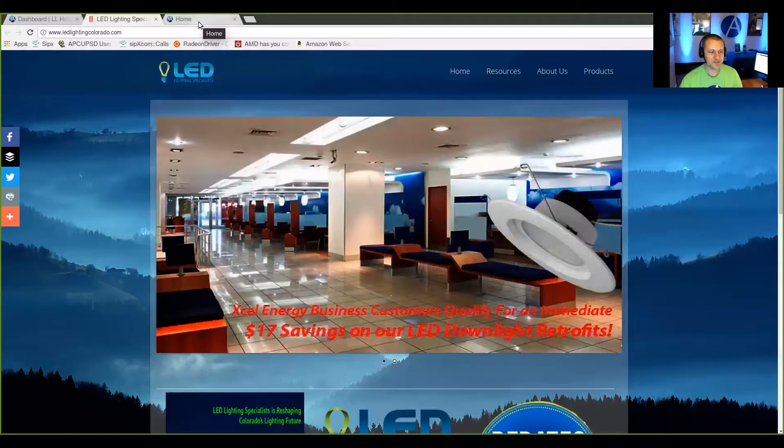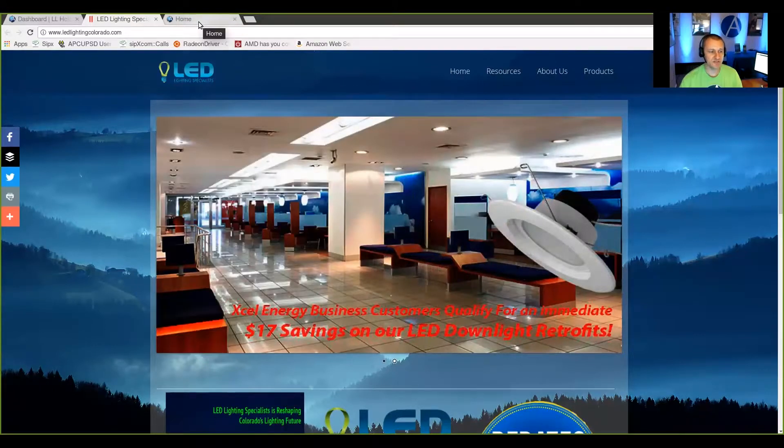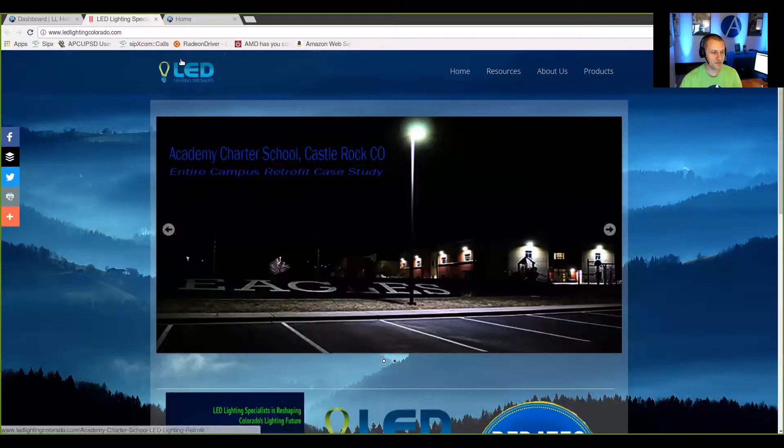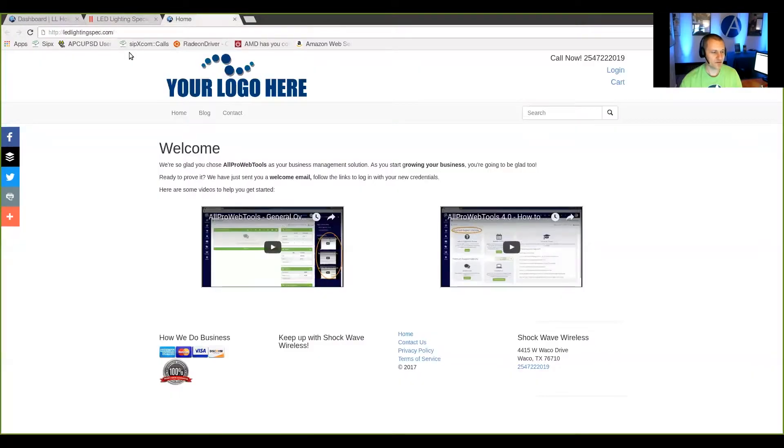And you just created a new installation of All Pro Web Tools, so it looks like this. Now what you want to do is copy this website right over to this website.